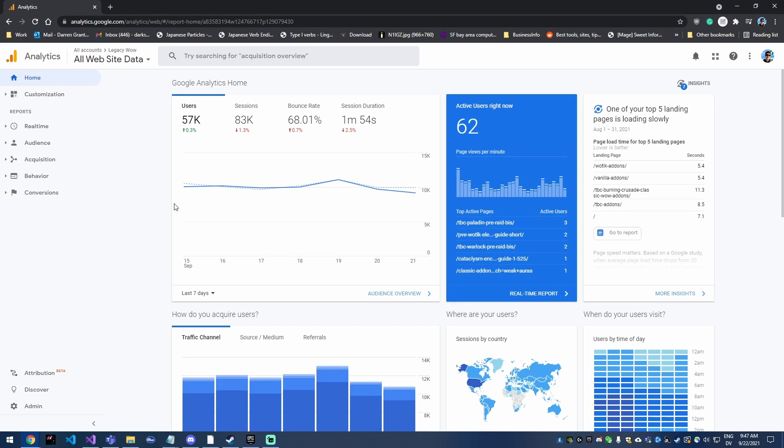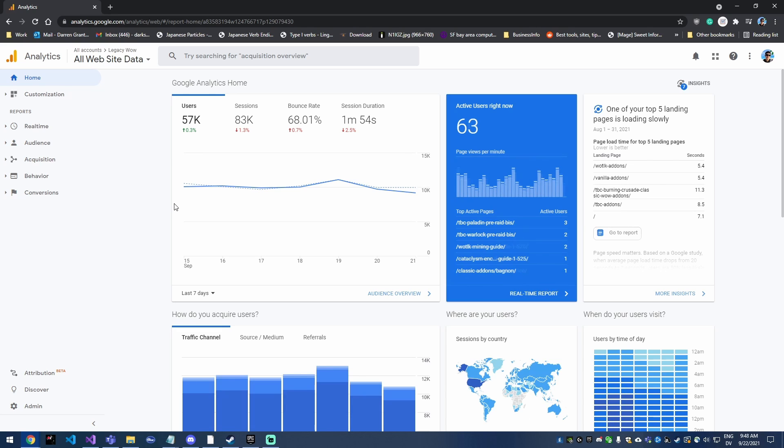Hey everyone, Darren here, and today we're gonna be looking at Google Analytics. We're gonna be looking more specifically at page views for a specific page. So if you have written an article and you're trying to see how well it's doing, then this will definitely be the video for you.